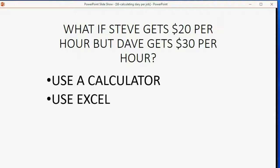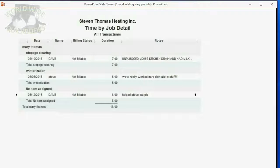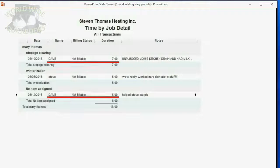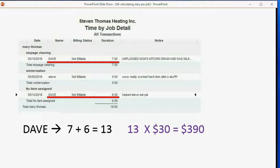If you use a calculator, here are the steps. You go back to the Time by Job report and you look at only the hours for Dave for the Mary Thomas job. You can see that Dave worked 7 plus 6 hours for the Mary Thomas job — that's a total of 13 hours for Mary Thomas during this pay period. 13 times Dave's hourly rate of $30 equals $390. So for this pay period, just for Dave, you have $390 of salary for the Mary Thomas job.